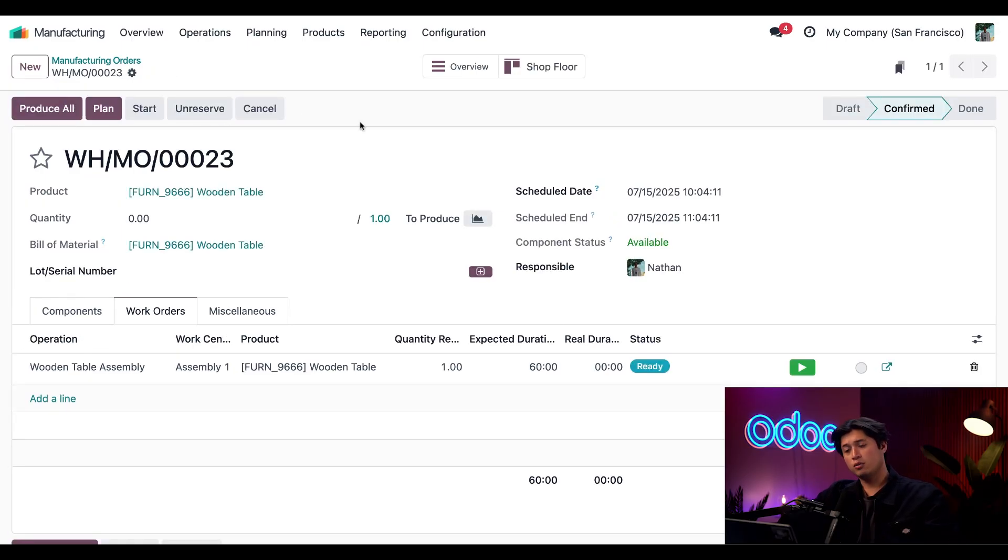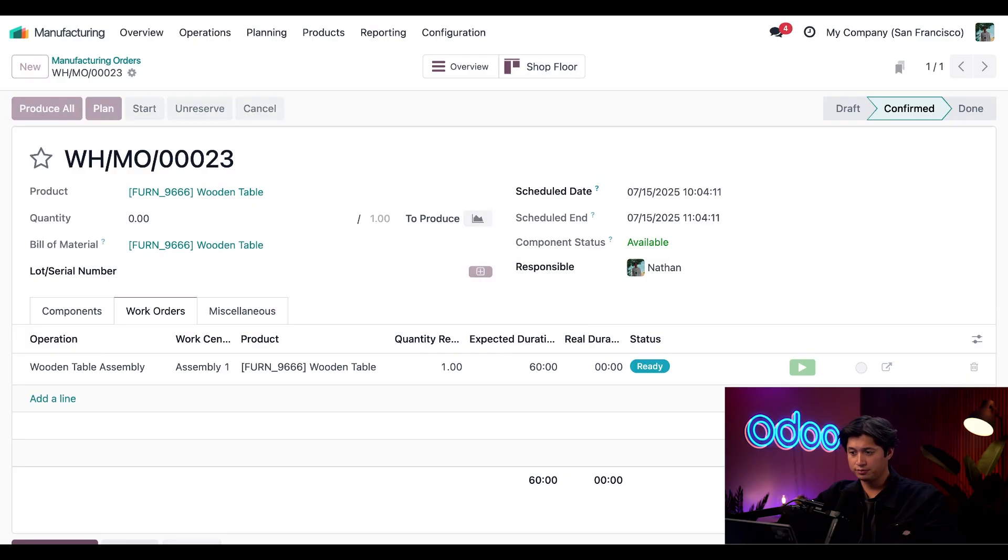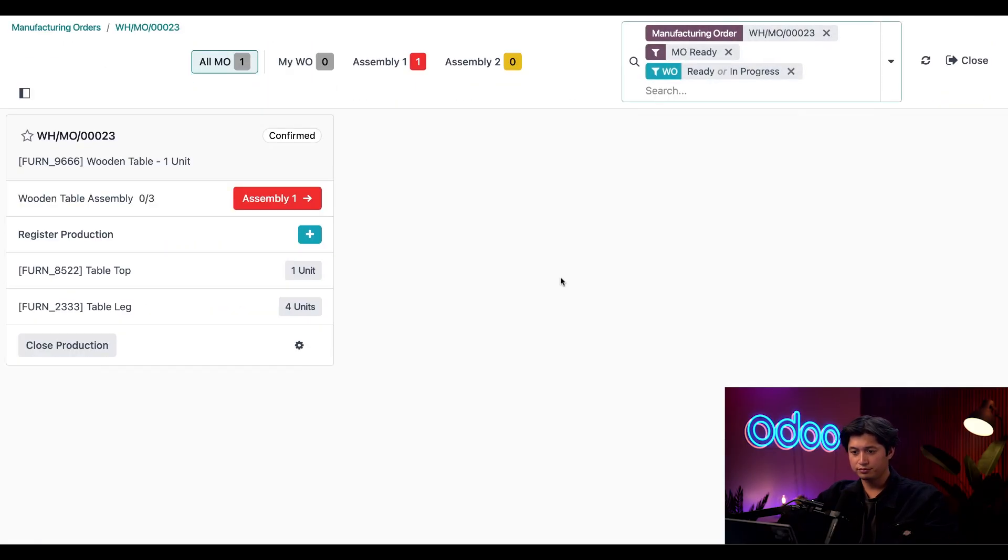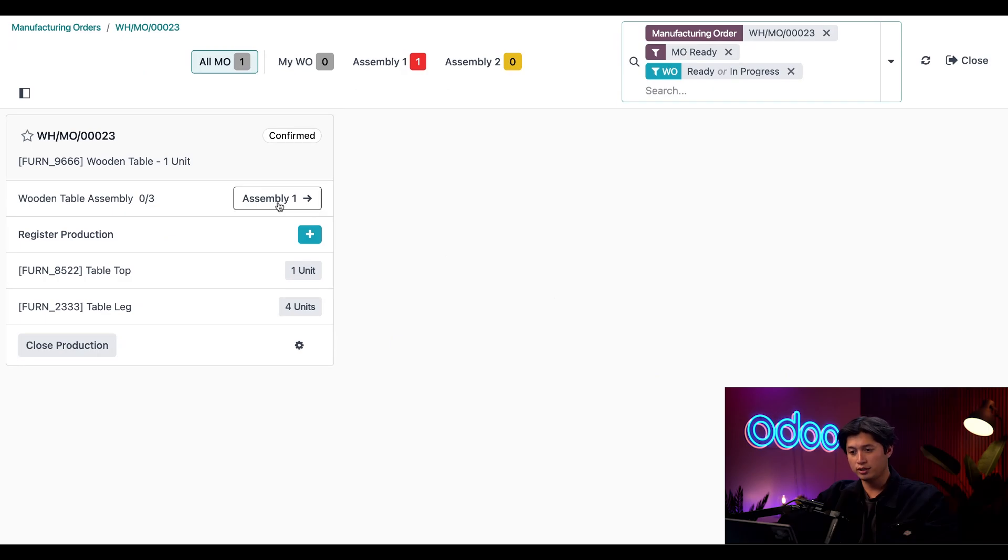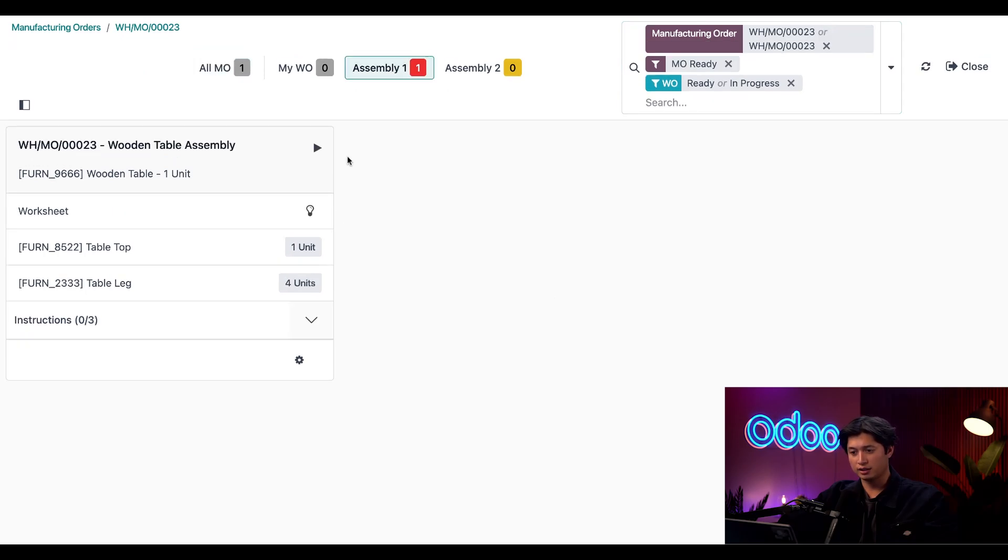And now we're going to click on the shop floor smart button here at the top and finish this build. Once on the shop floor module I have this manufacturing order ready to go. So here we can jump into assembly line one and then click this play button here at the top.